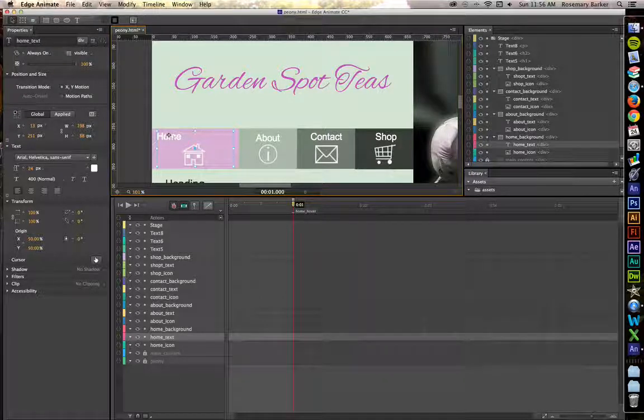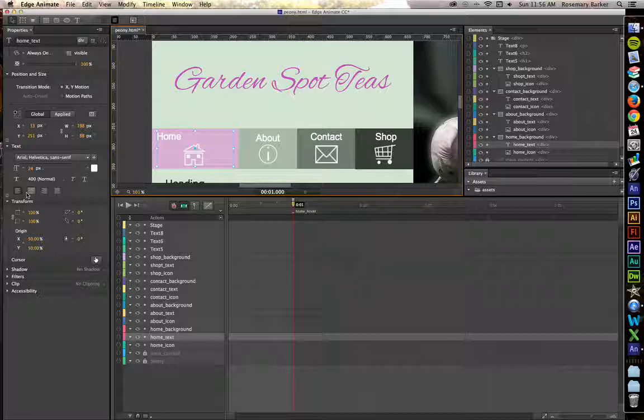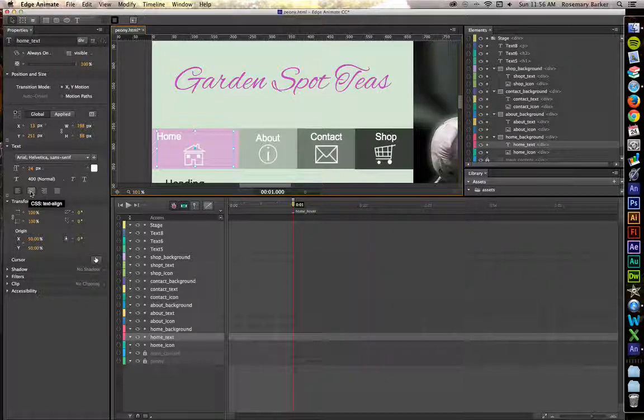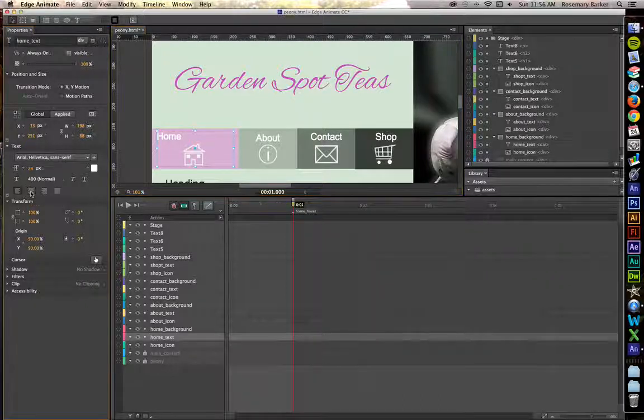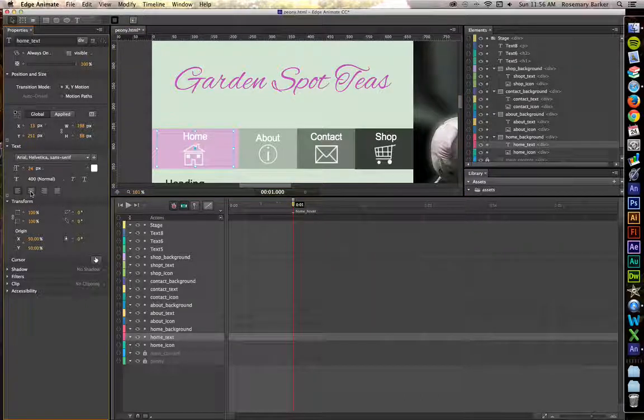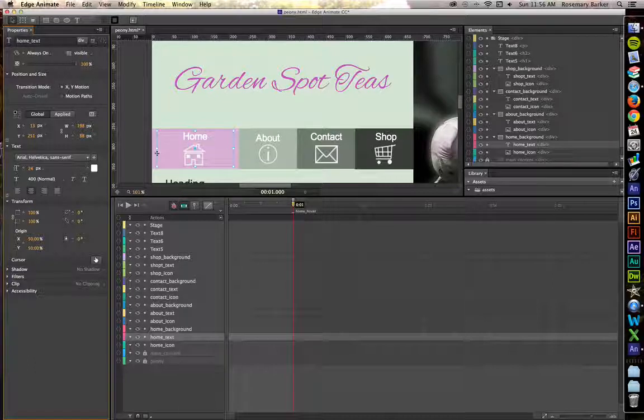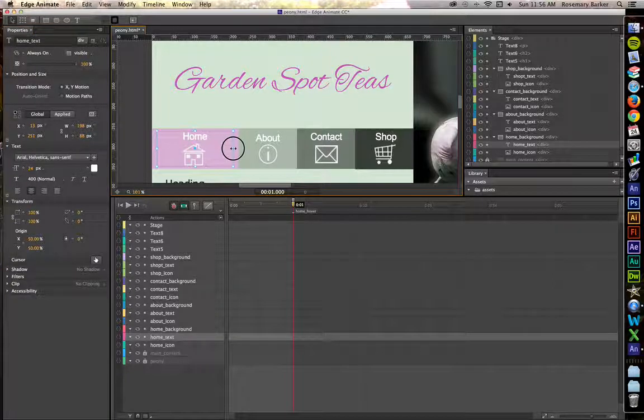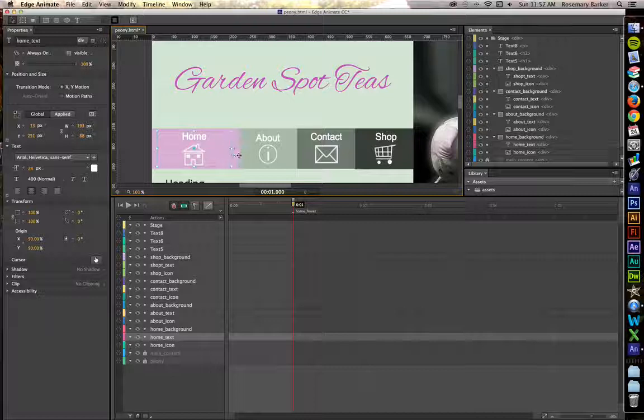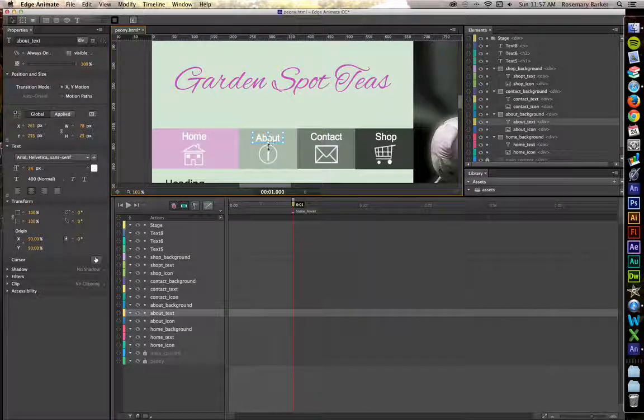Now the Home Text is obviously off center. So let's just go over here to the text portion of the Properties panel and click CSS Text Align. And if it looks a little off, you can always adjust it so that it is properly centered.